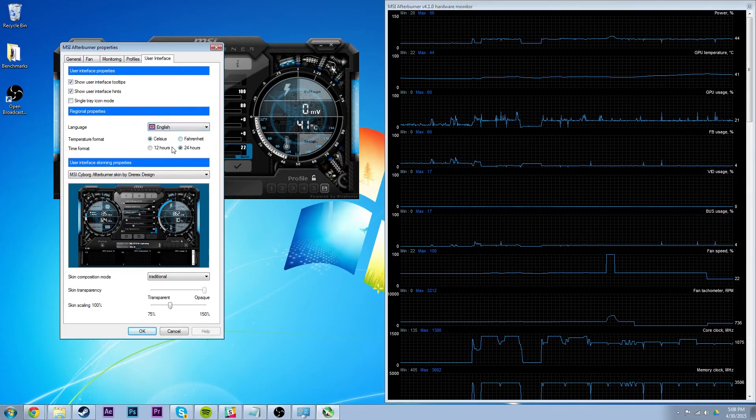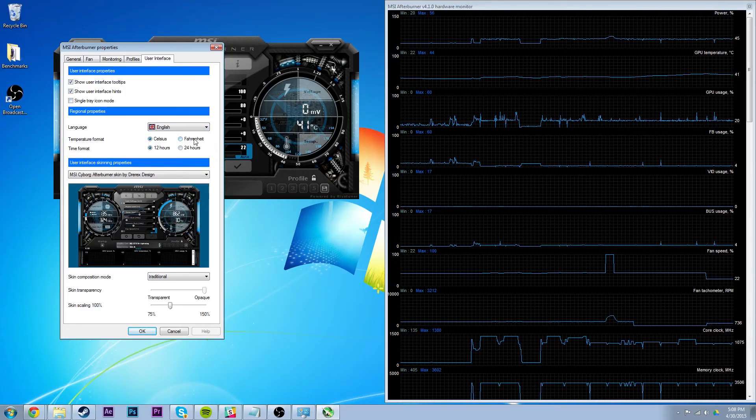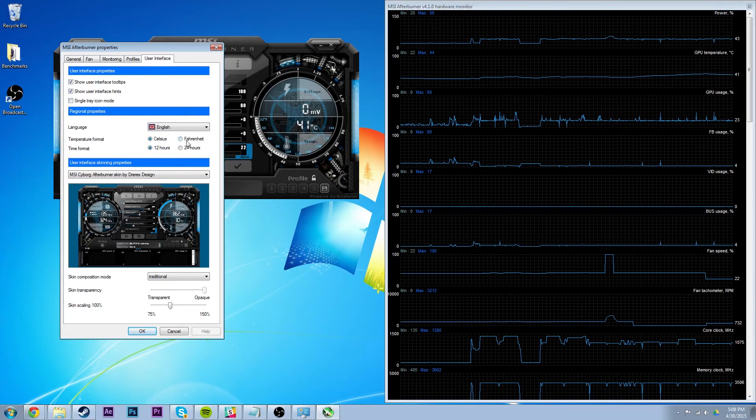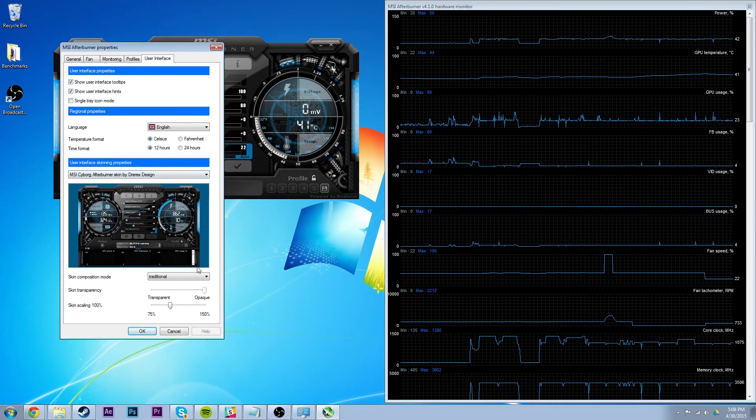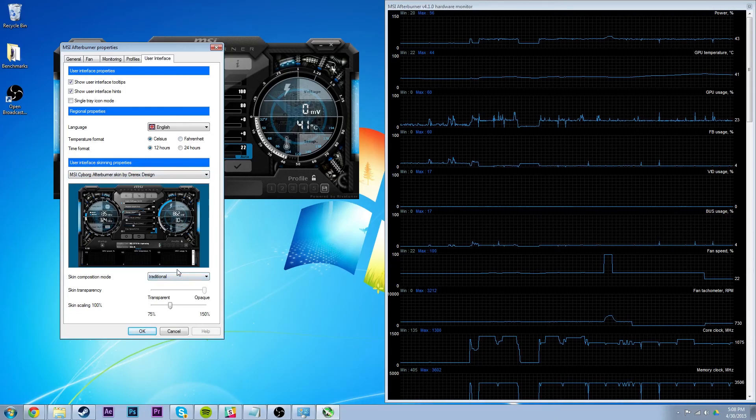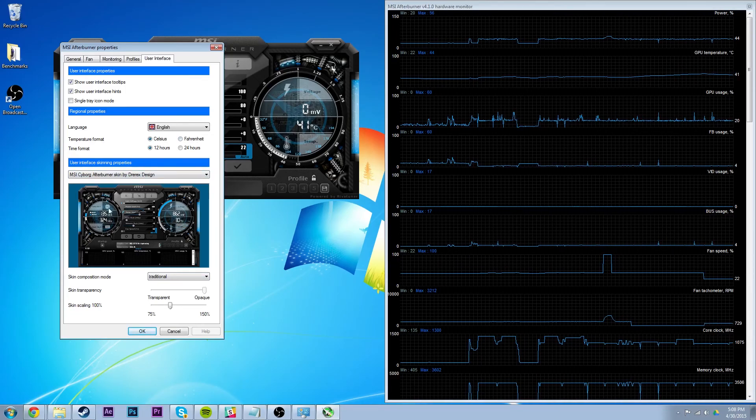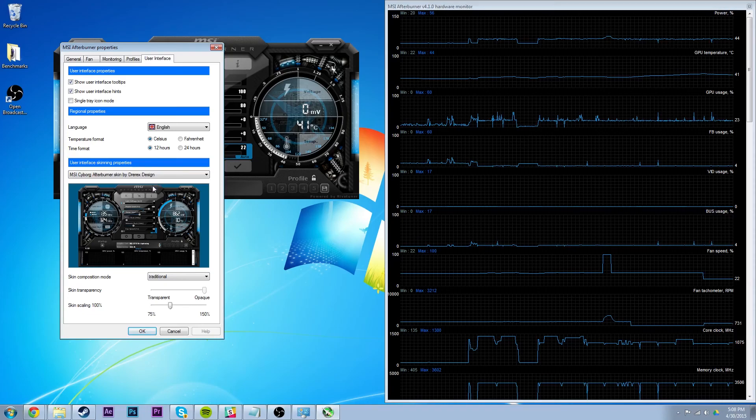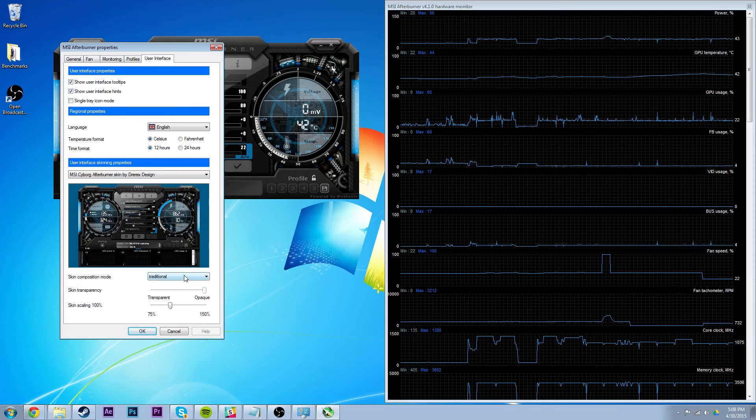You can choose your, I want 12 hours, but you can choose Celsius or Fahrenheit. I would leave it at Celsius for most of you in the UK. But also, computer temperature is measured in Celsius, so I just leave it there. You can also change things like this.